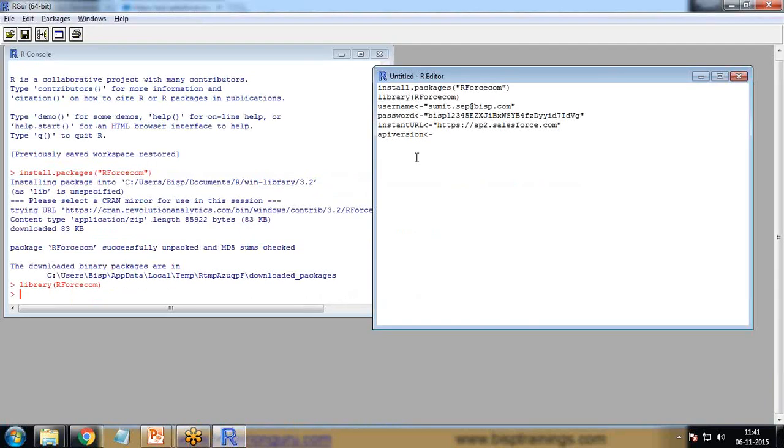When the file opens, you can see the API version is 35.0. So I write here API version 35.0. That's my API version.